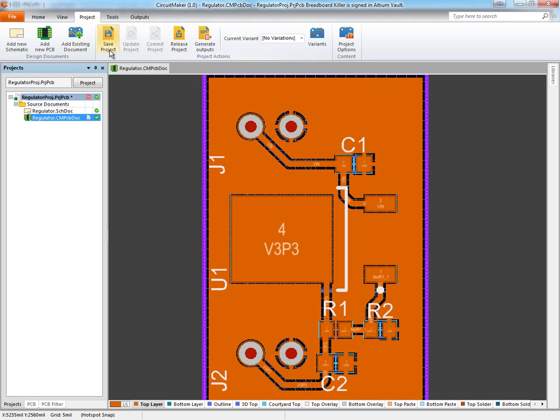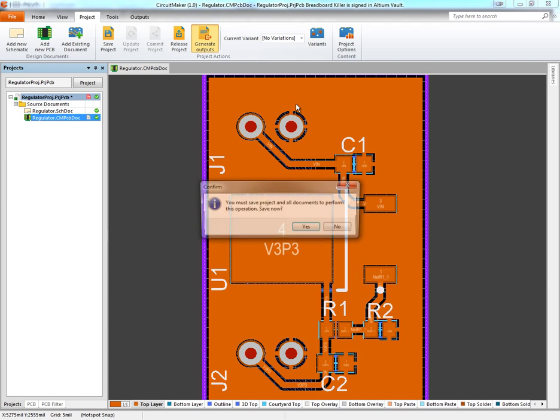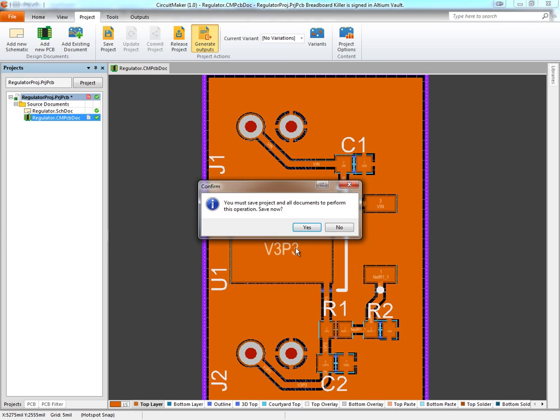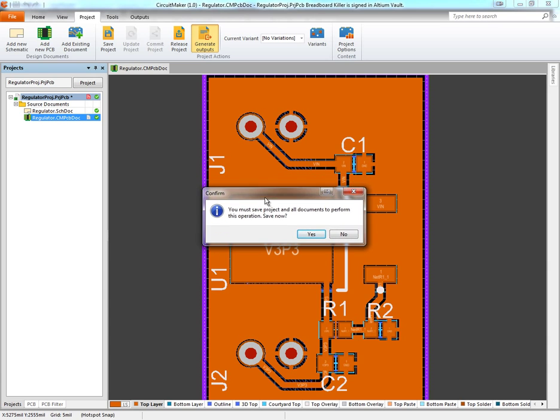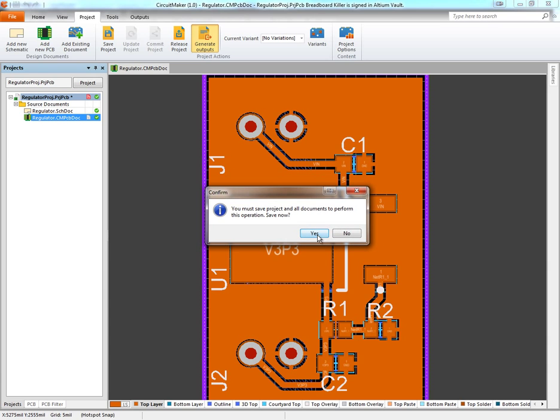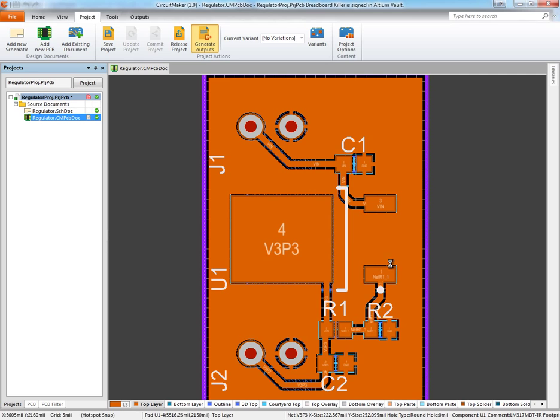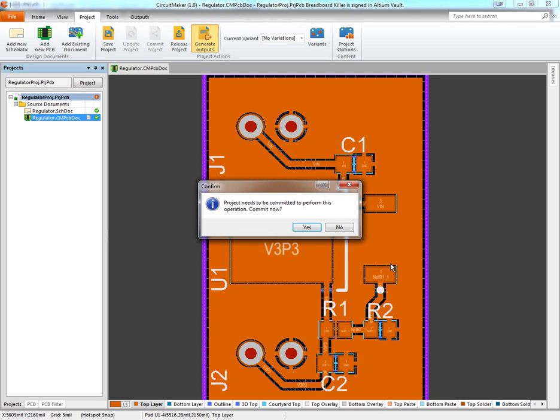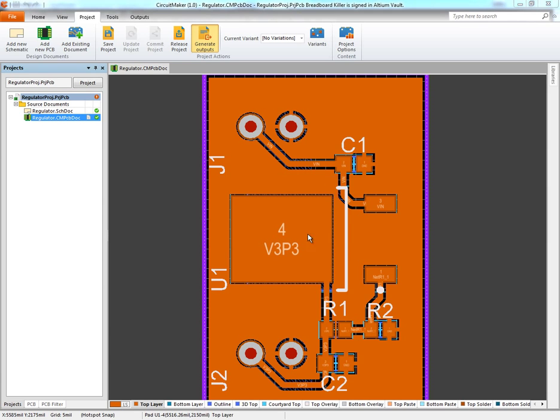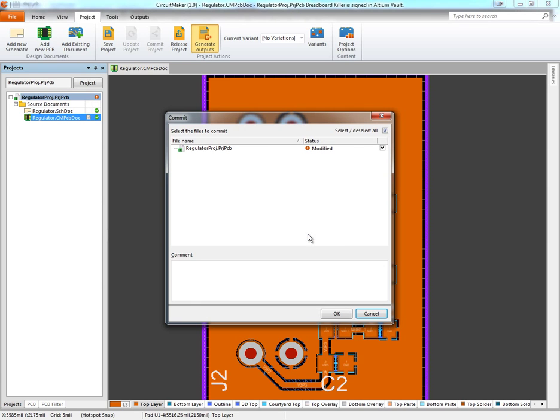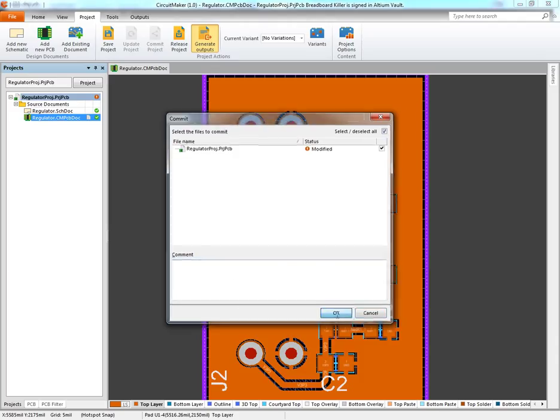We're going to click Project and then Generate Outputs. Altium is going to give us a bunch of warnings and save prompts that we need to go through. First we need to save the project. Next we need to commit the project, so click yes here. Add a comment if you want and click OK.